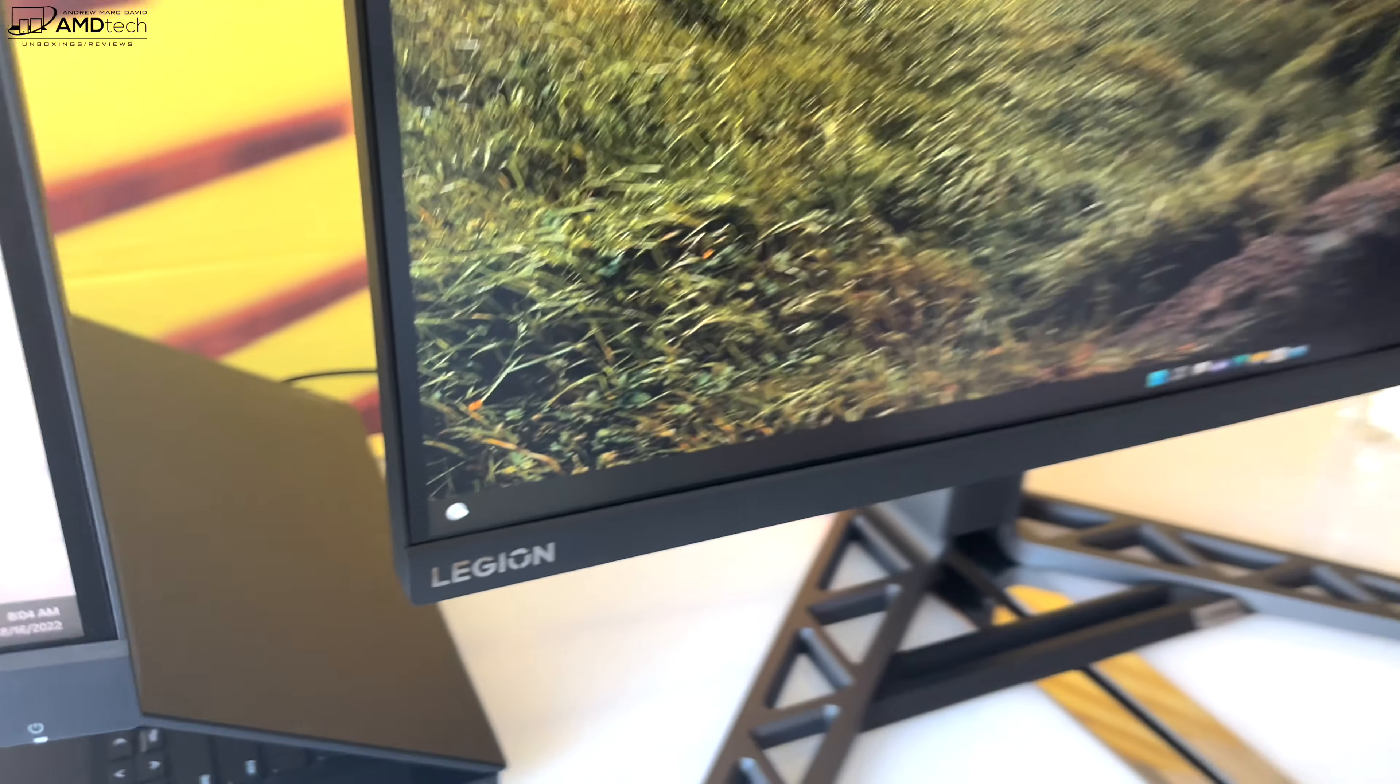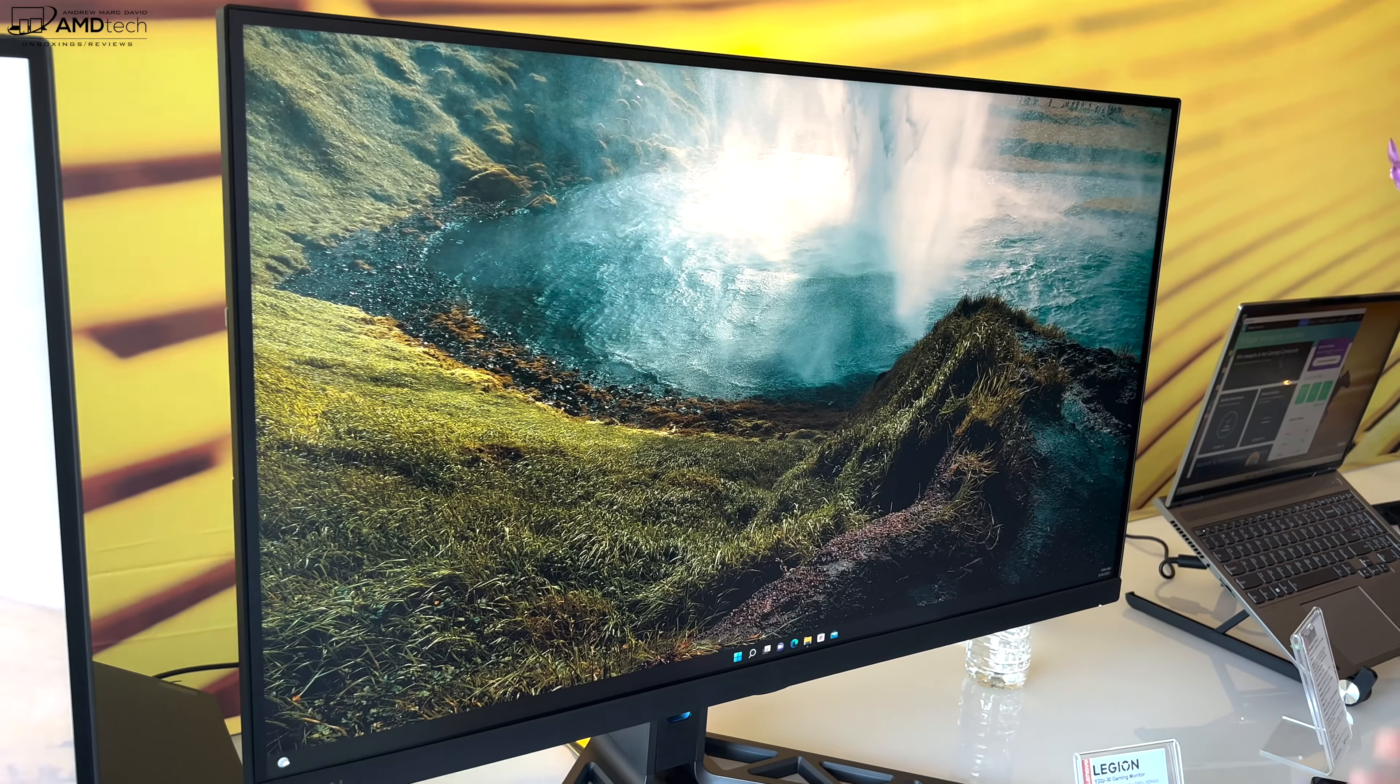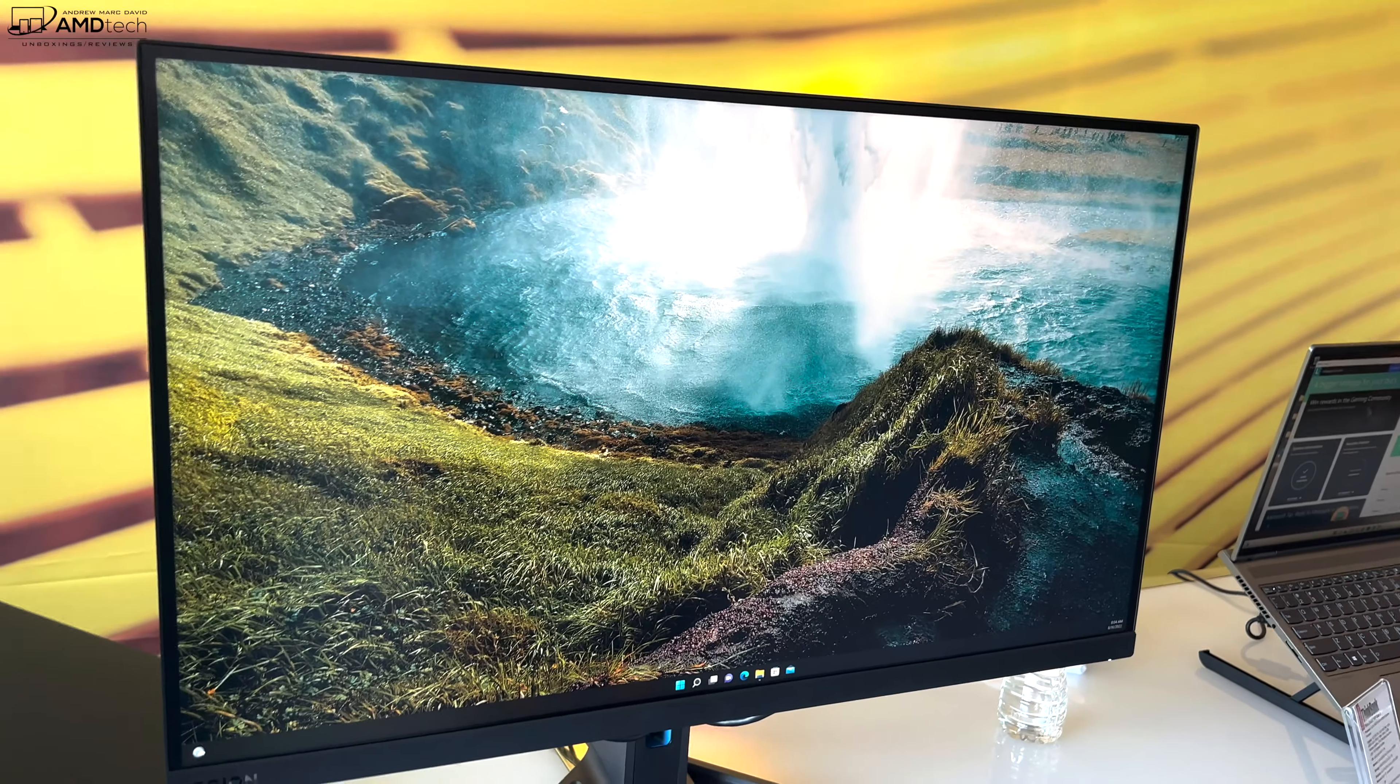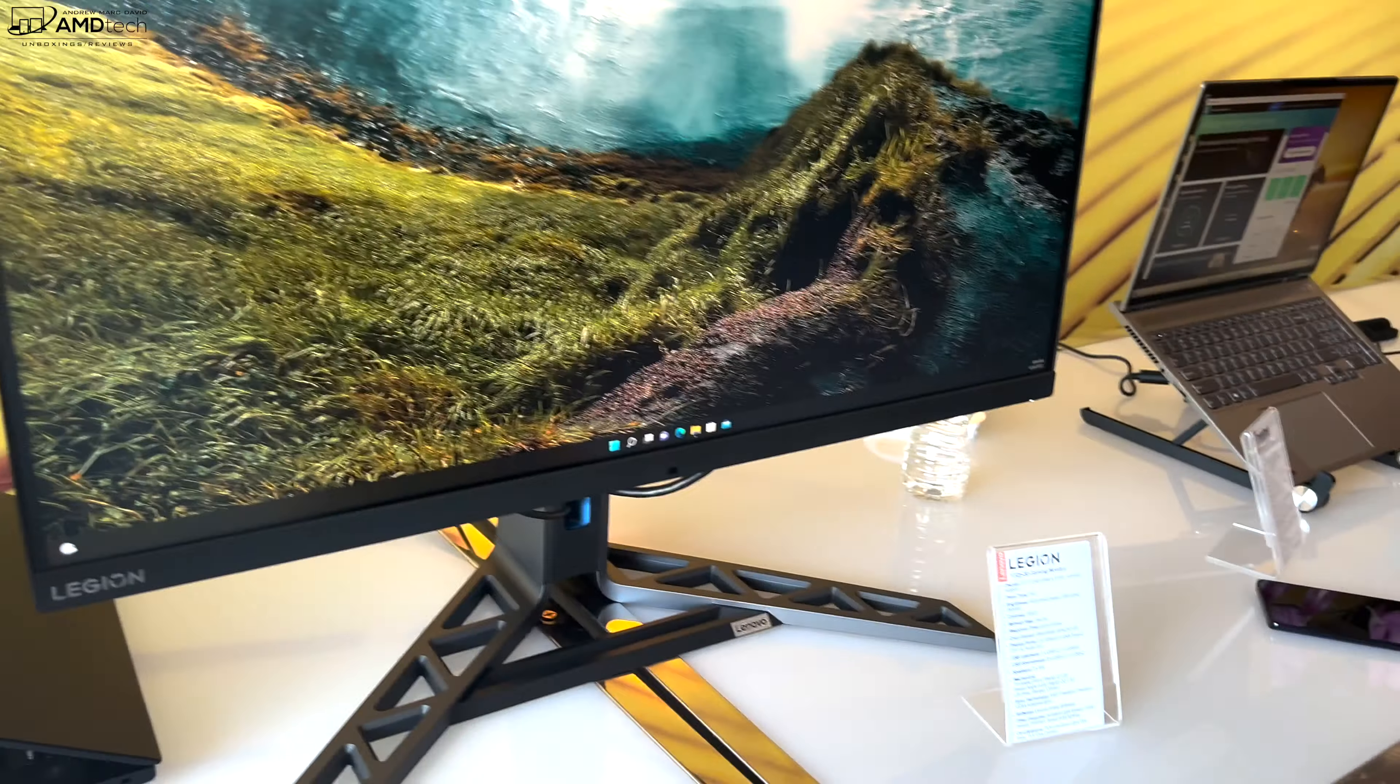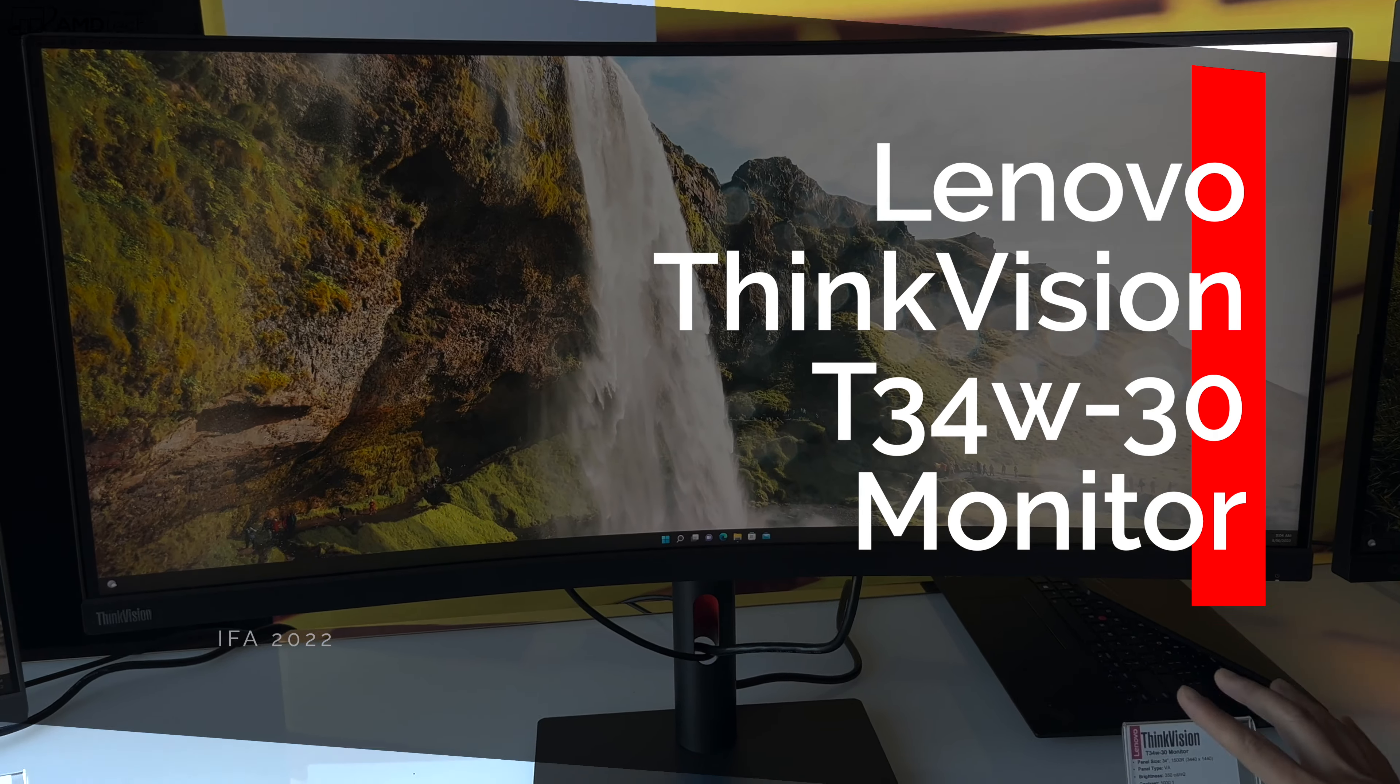Port-wise, full array of ports in the back for display out. It's got a built-in KVM. The HDMI is upgraded now to 2.1, which allows you to connect to the latest consoles like the Xbox Series X and the PS5. So you can use this as your all-in-one solution for your gaming needs. Plug in your PC, plug in your consoles, switch between the two, very handy.